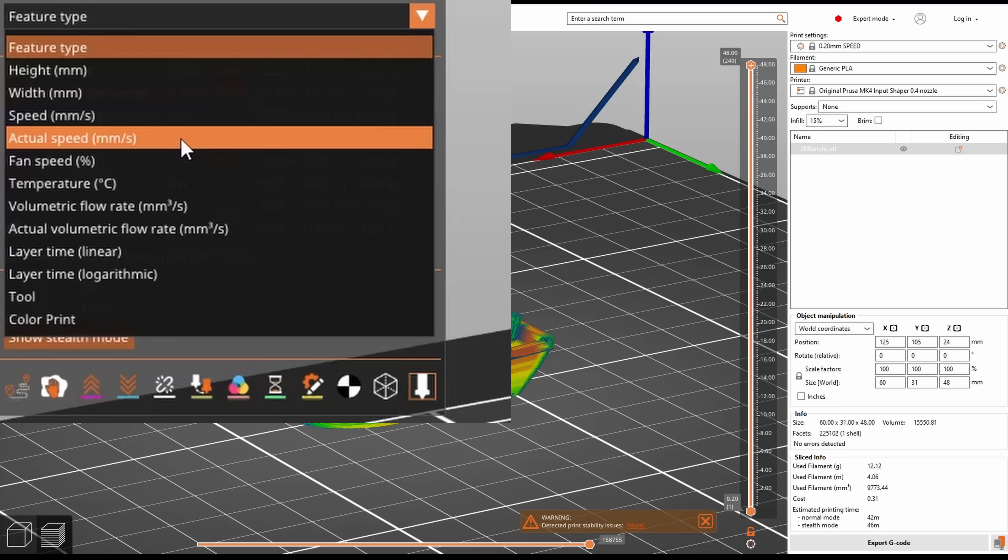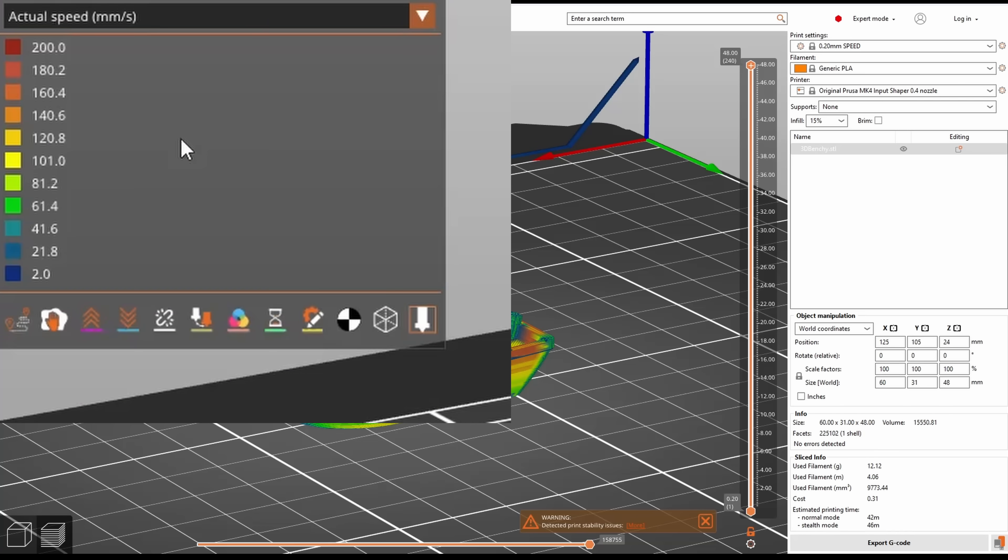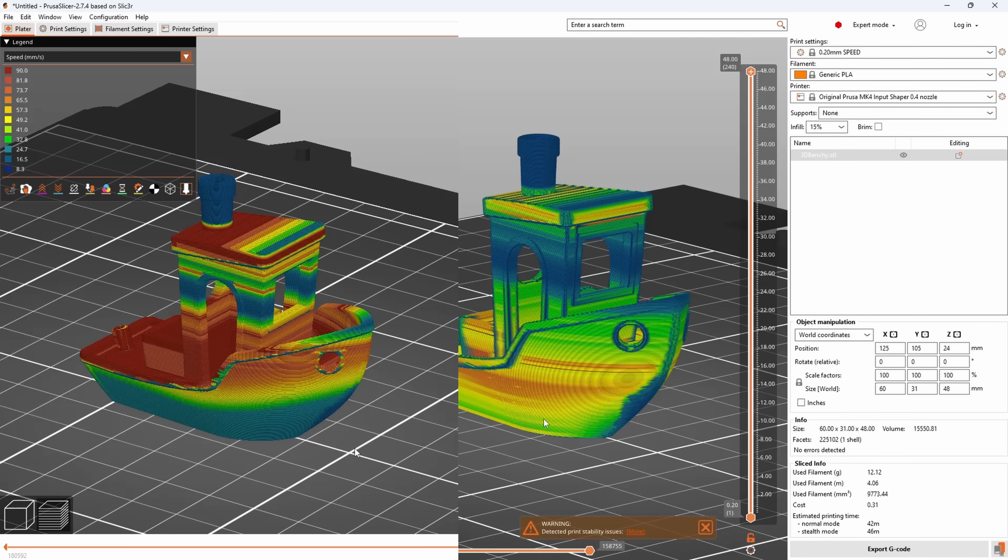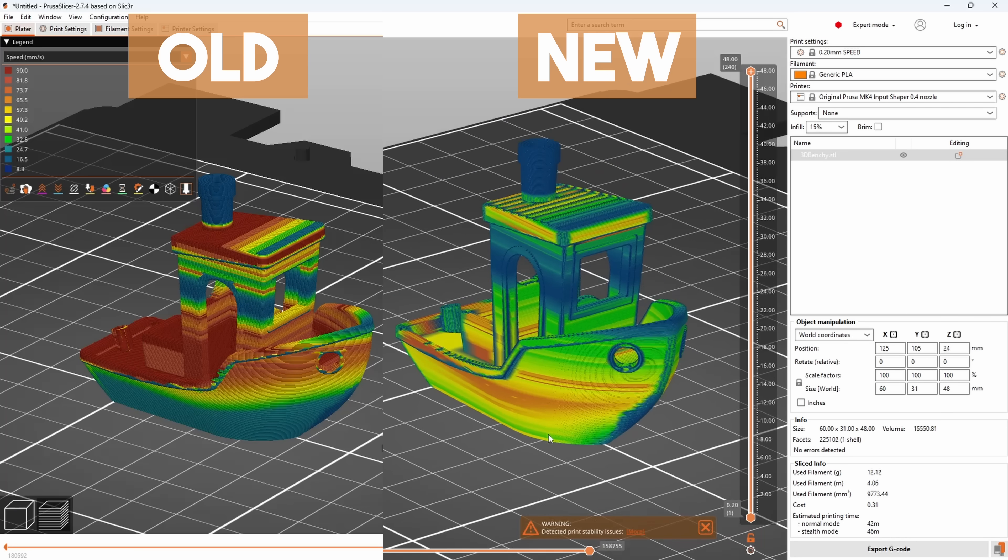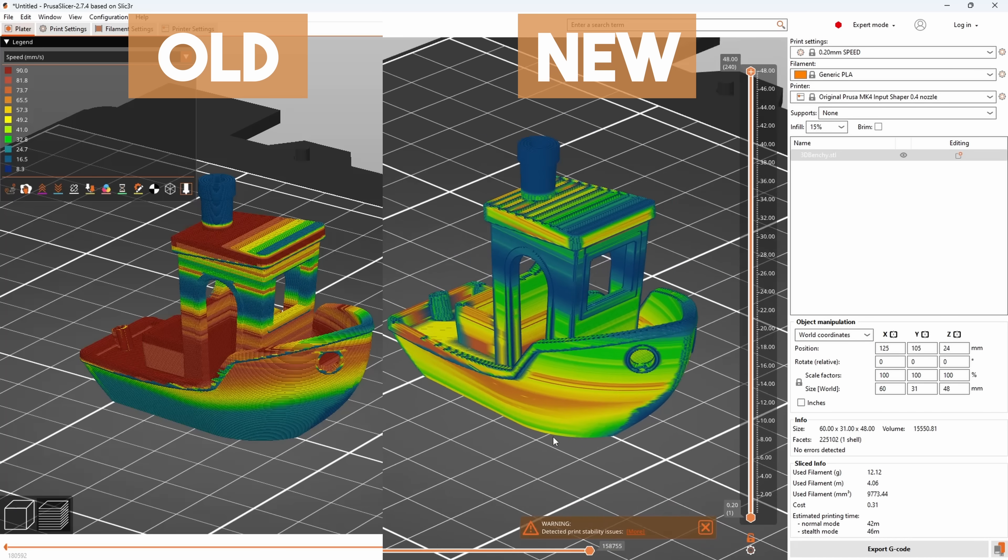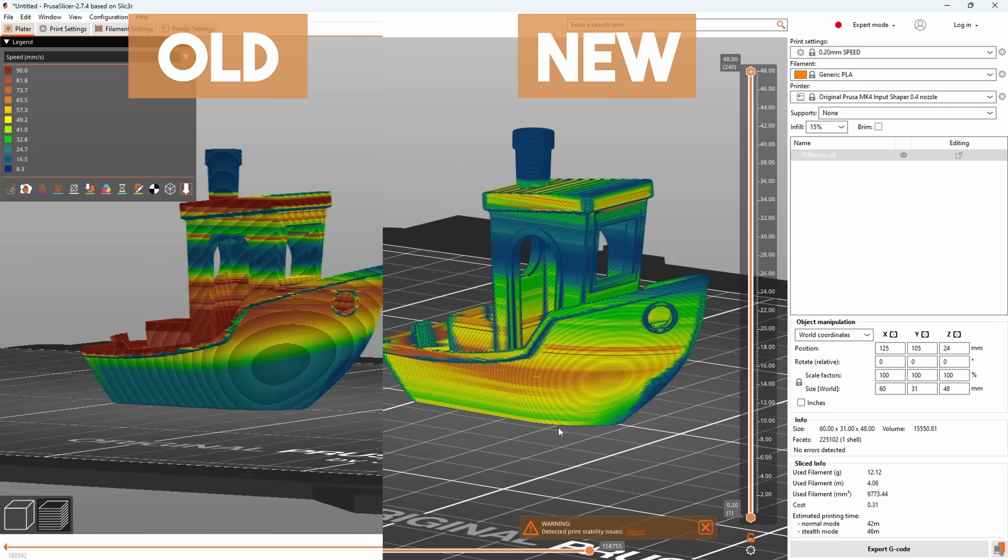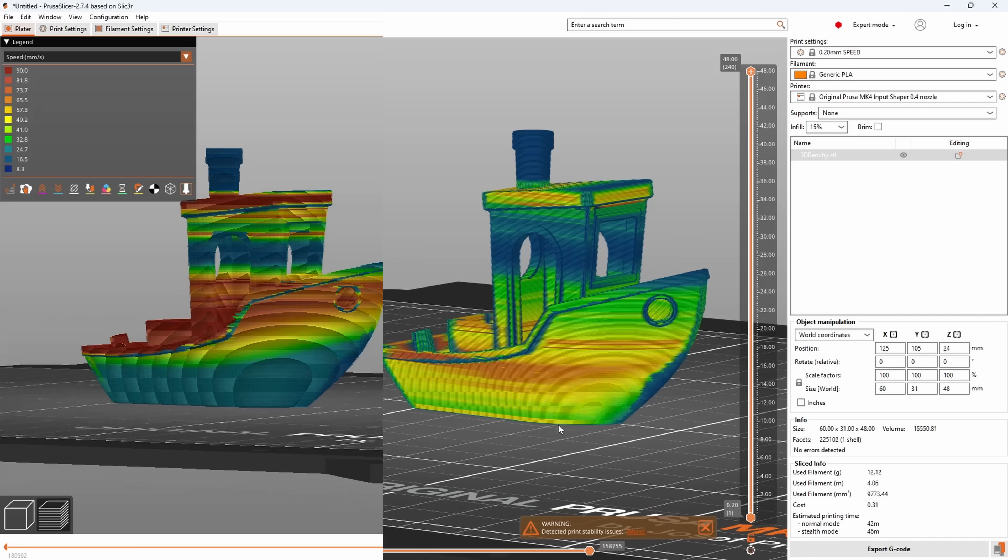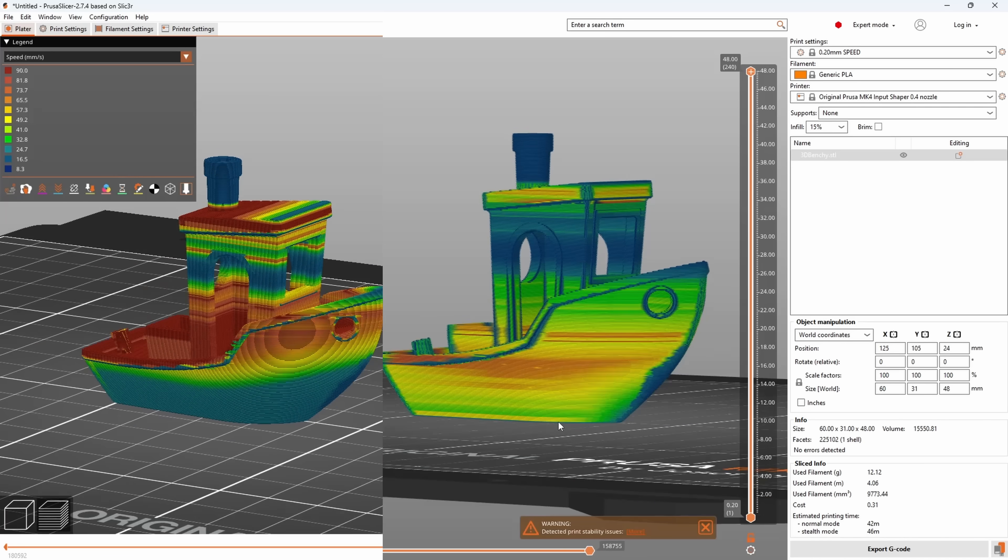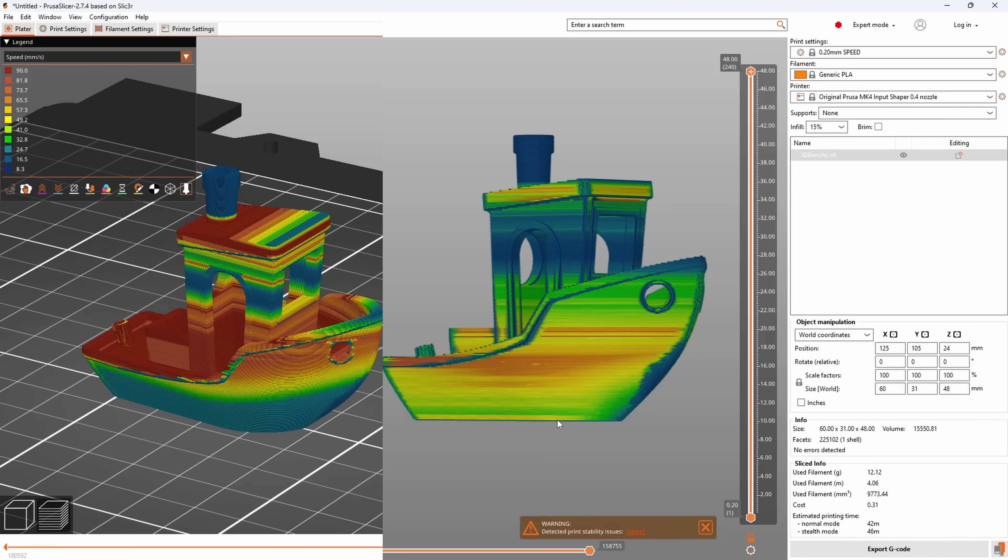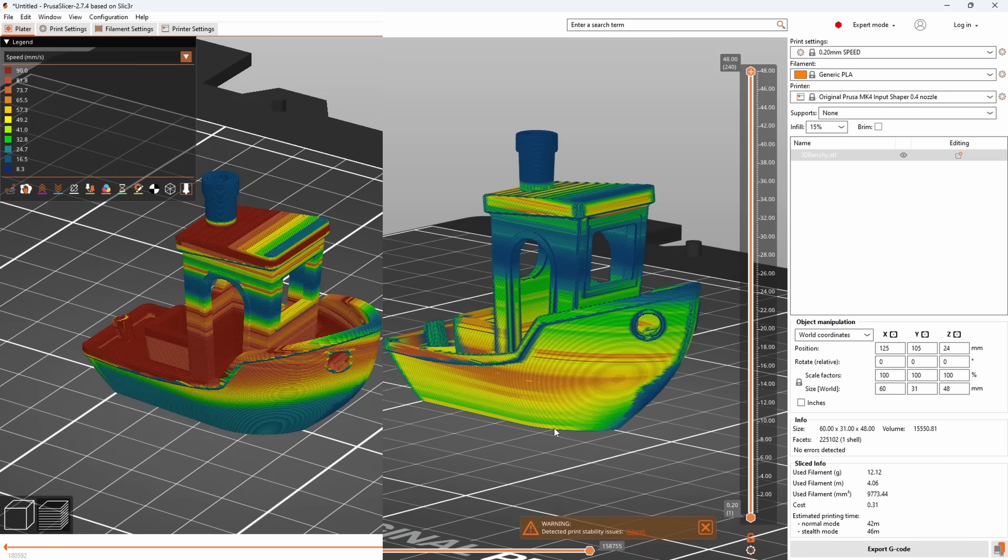You need to select actual speed on the preview screen from the drop down here. This is new and it's quite different compared to the old speed preview as you can see. The old speed preview is still available in the drop down. So what do we mean by actual speed? Well, let me show you.